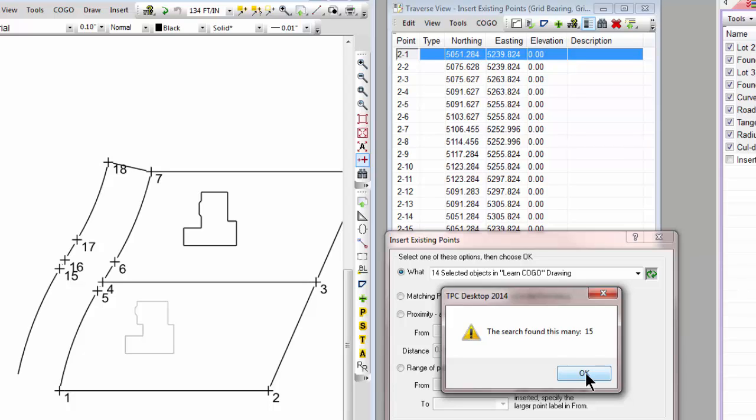What TraversePC did is it looked at the objects that were selected in the drawing, in this case the foundation for Lot 2 there, and it said those drawing objects, those lines, reference survey points in the survey. So these are the 15 points that it actually inserted.